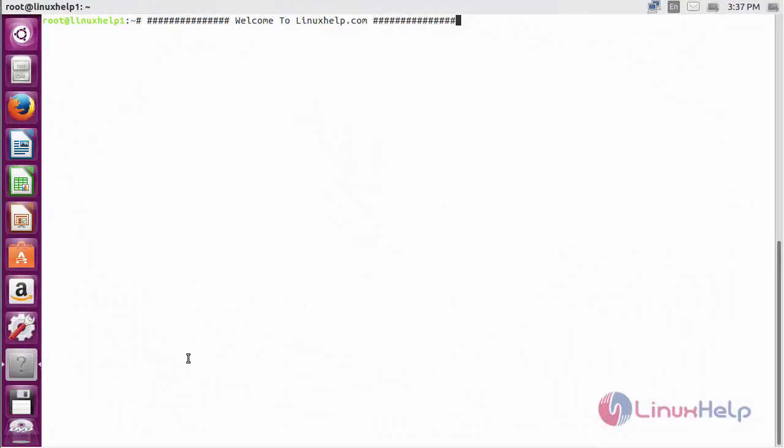Welcome to LinuxHelp.com. In this session, we are going to see how to install Arduino IDE on Ubuntu 16.04. Arduino IDE is a free open source IDE software developed by the Arduino team for those who want to create DIY and Arduino-based projects.